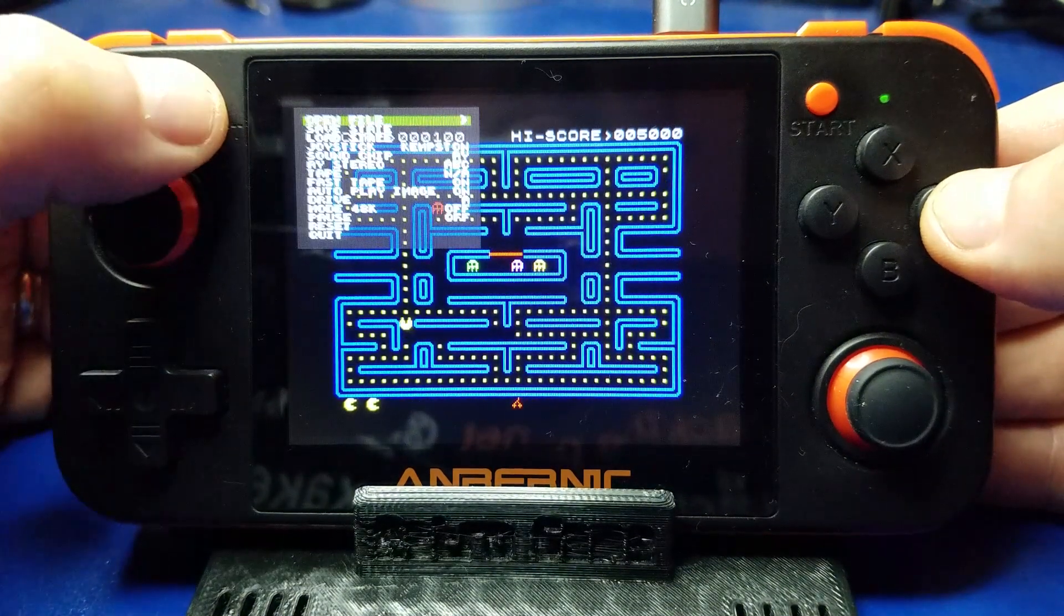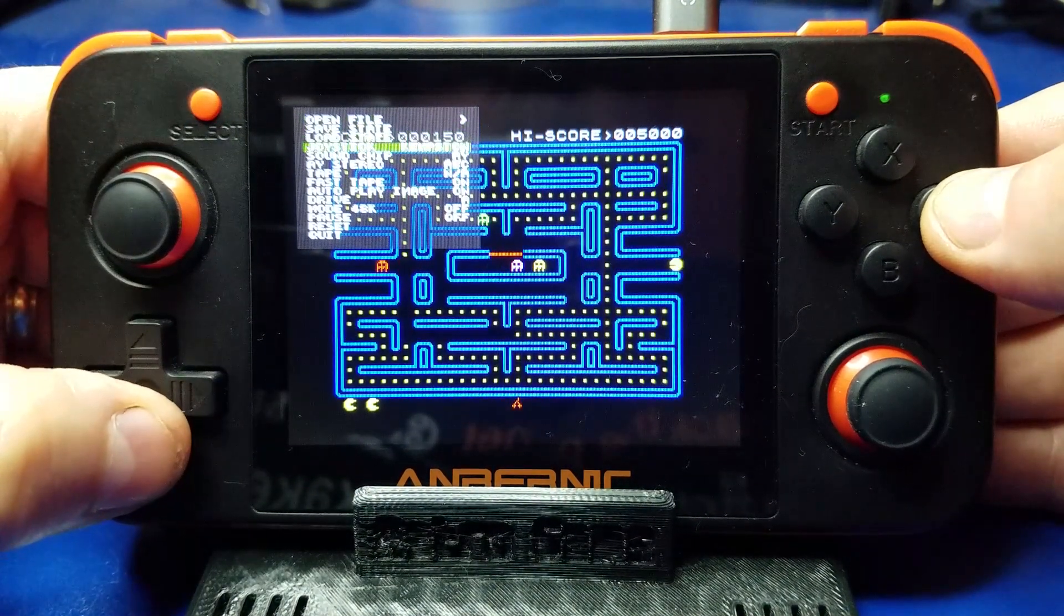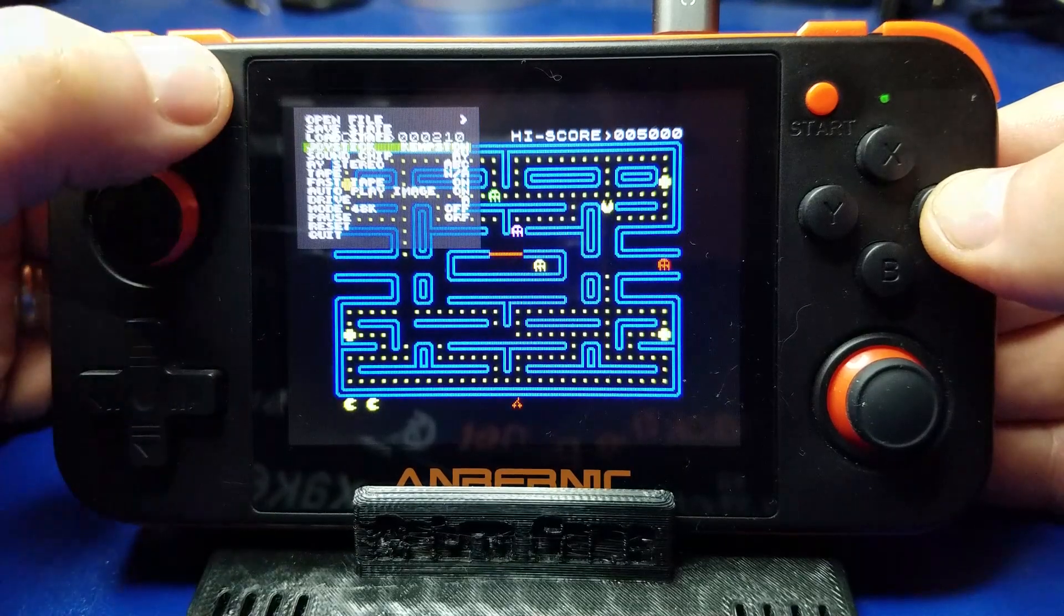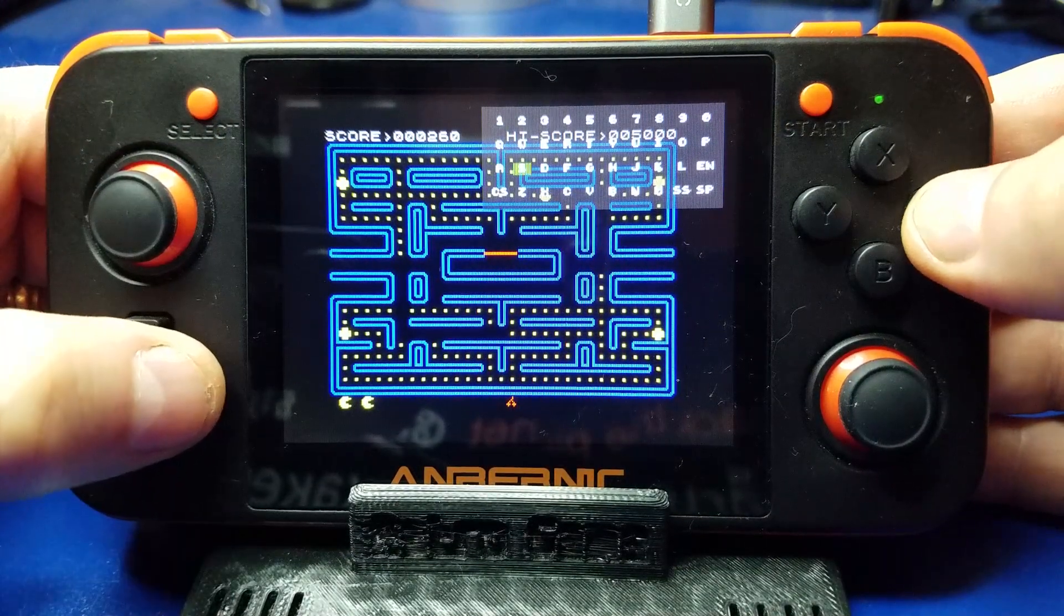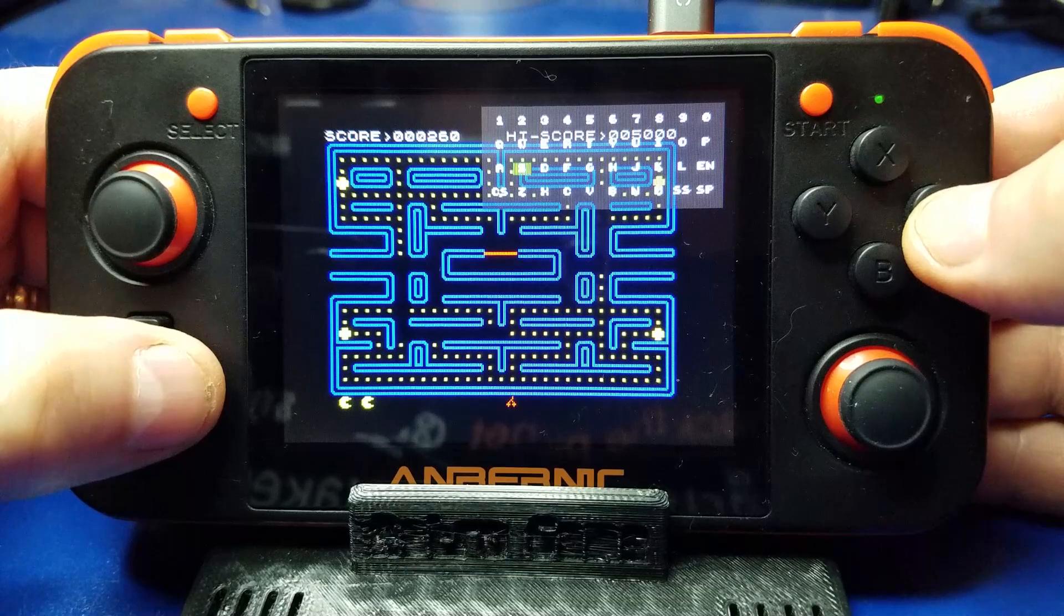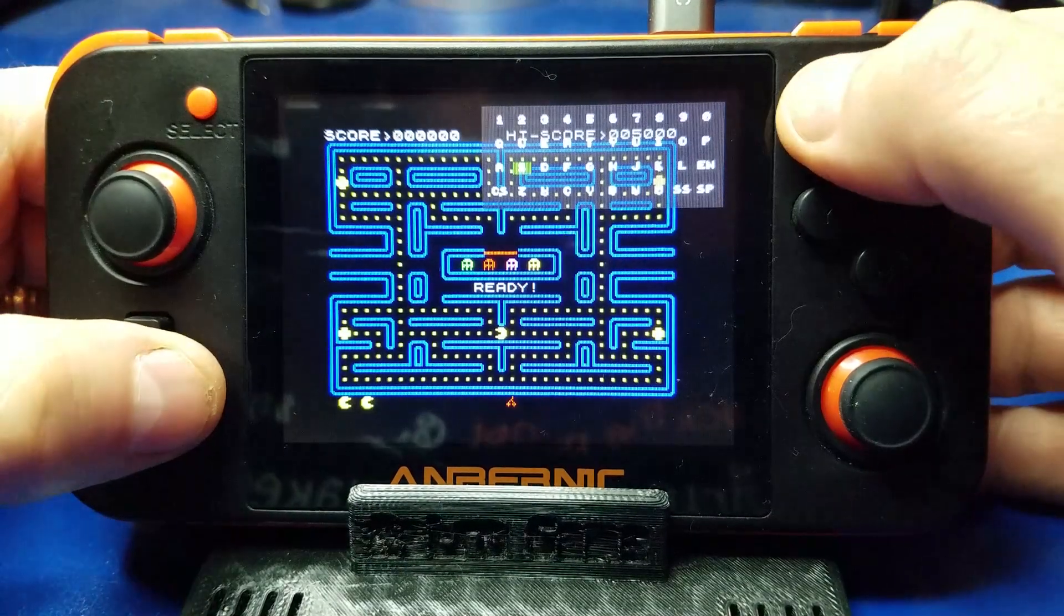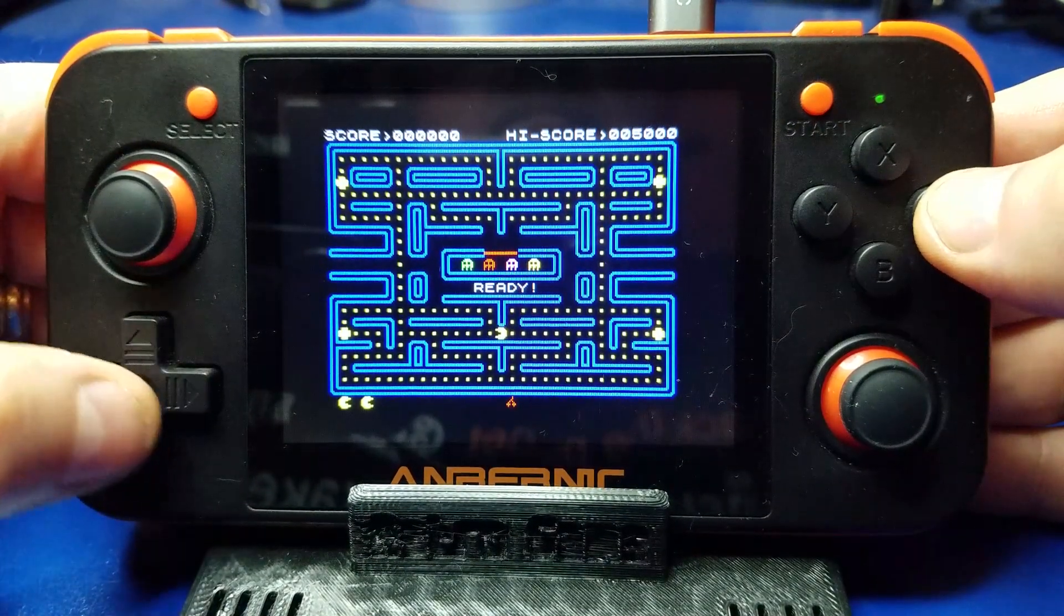All right, first we're going to hit select. And we're going to select the Kempston, which it is. So then we'll hit start. And we'll move over to S to start the game. And now we're playing Pac-Man.